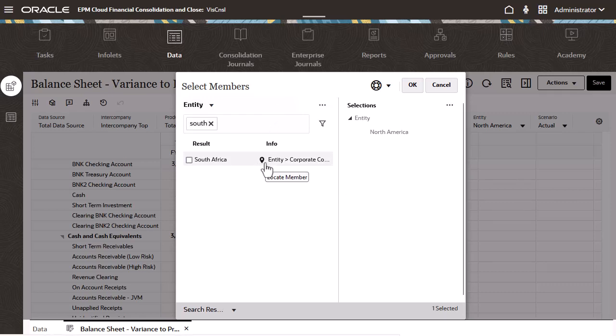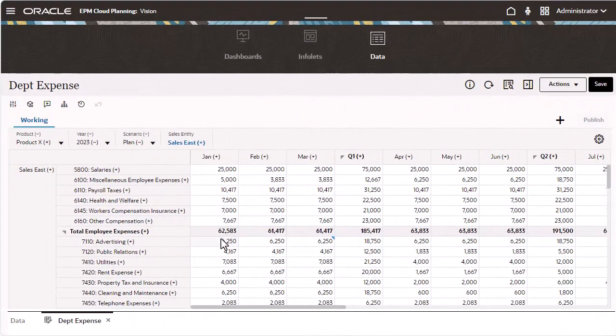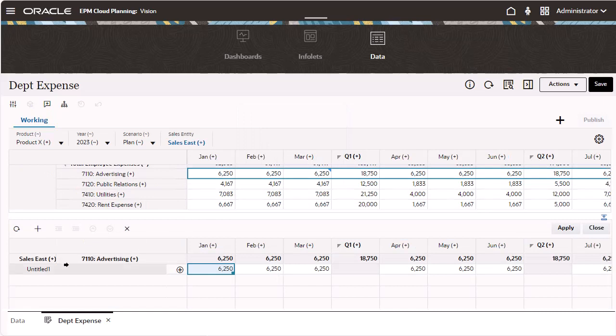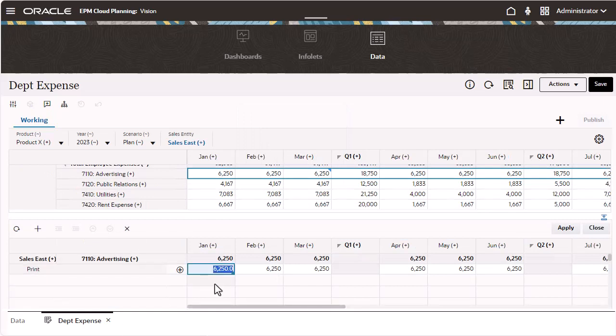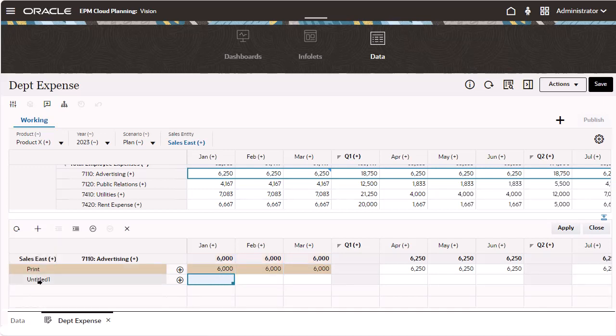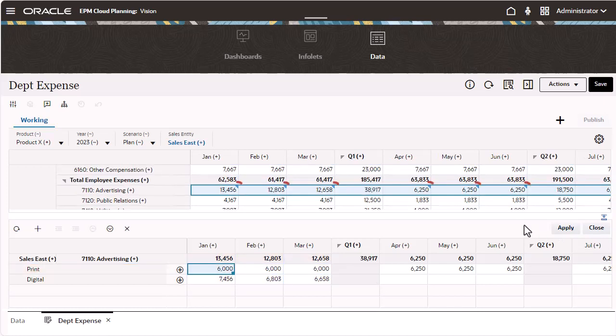With the new built-in line item detail functionality, you can select a cell or row and open a line item detail grid below the current grid. With the line item detail grid, you can enter line item details as needed. After line item details are entered, you'll see a blue icon in the upper right corner of the cell.